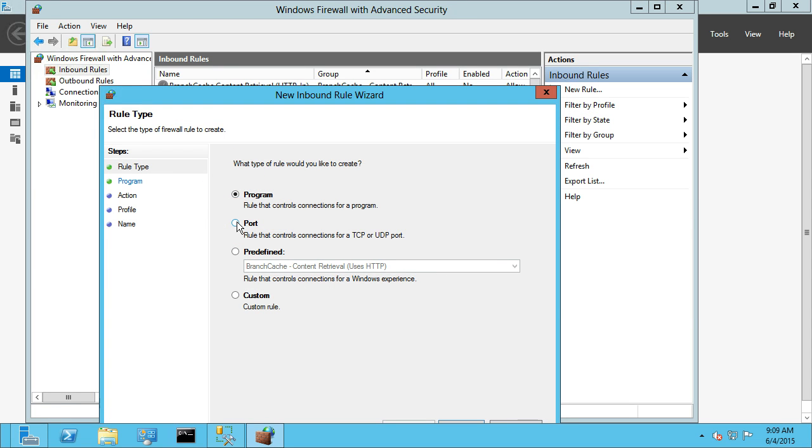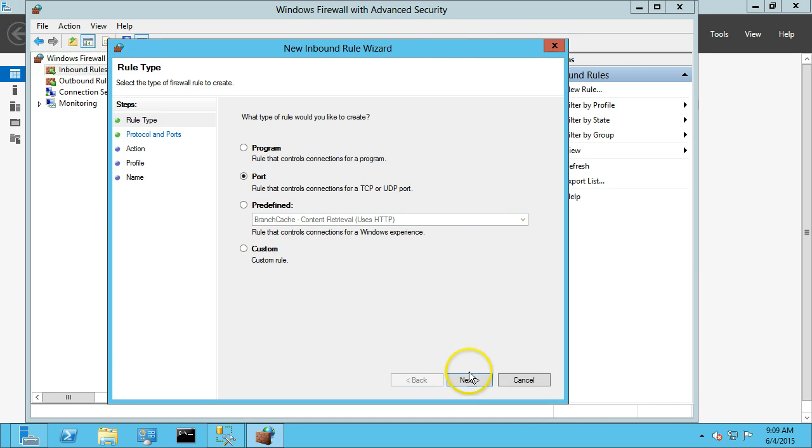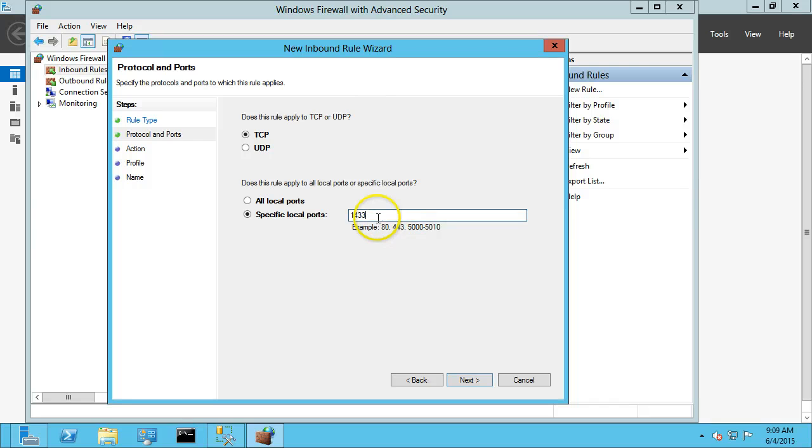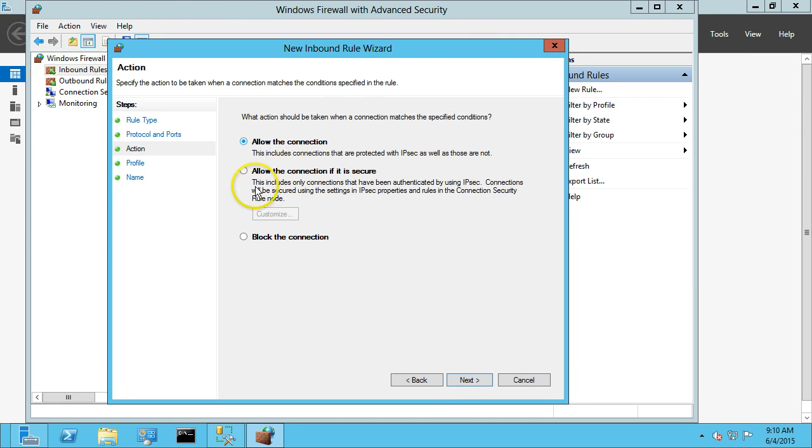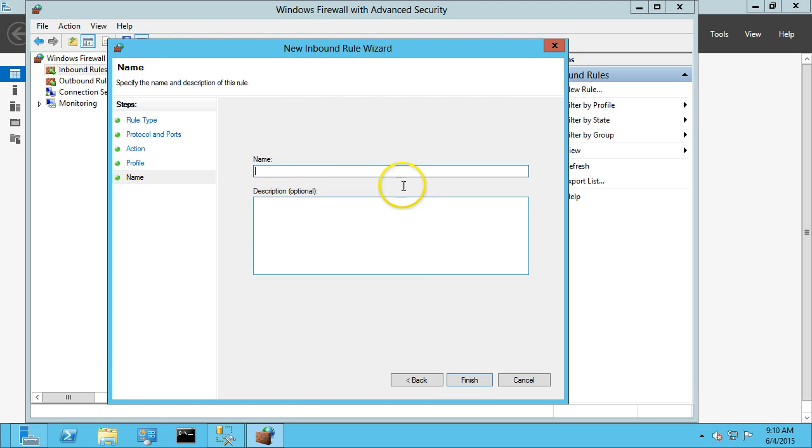And this is going to be a port. Next, and TCP, and we're going to specify port 1433 as the default SQL TCP port. Allow the connection, and we're going to select Domain and Private Connections. And we're going to name this SQL Server, TCP 1433.